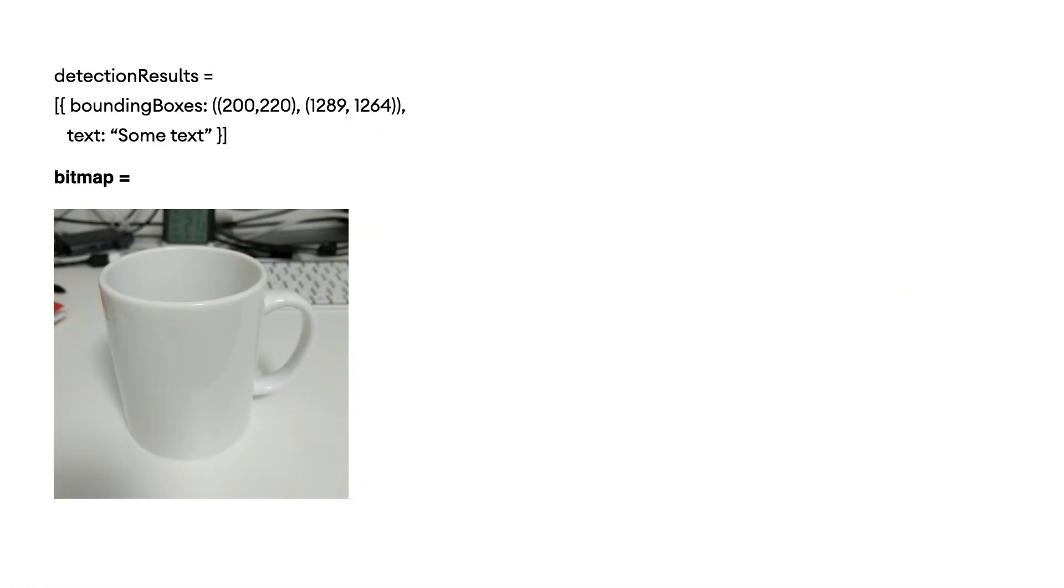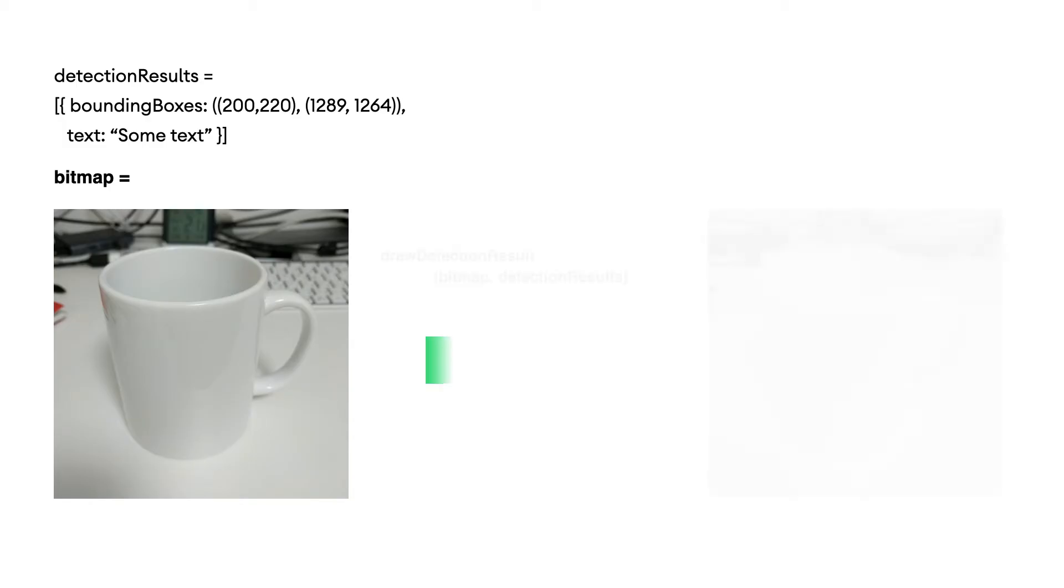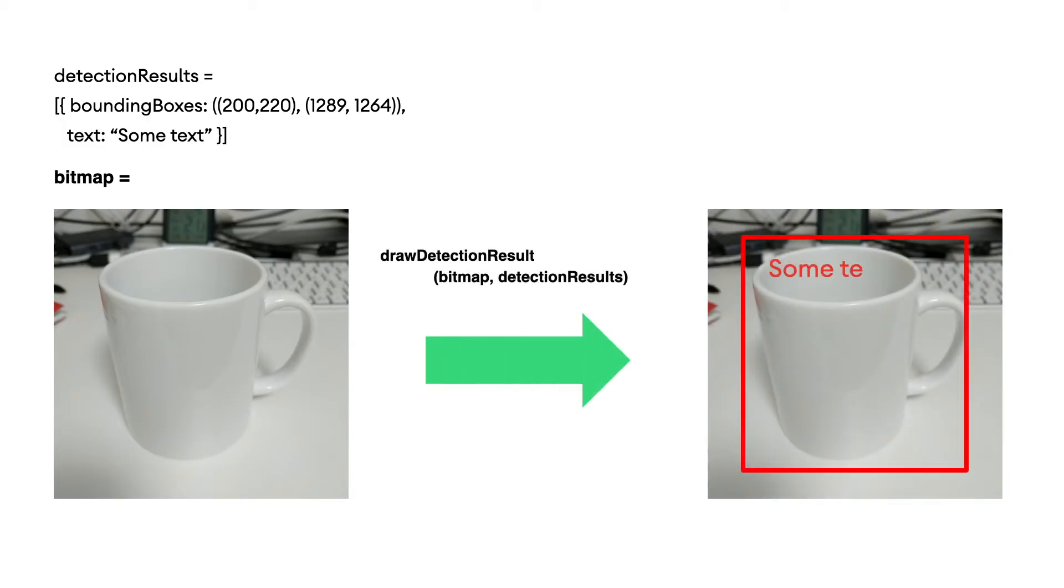Next, let's visualize the detection results by drawing them on the input image. The starter app already has a convenient visualization method. You can call drawDetectionResult with a list of bounding boxes and text that you want to draw on top of the input image. Then it will get back an image like this.